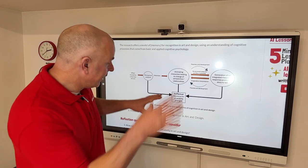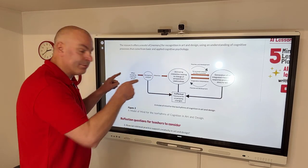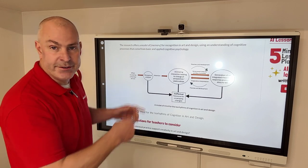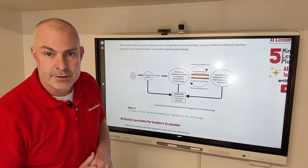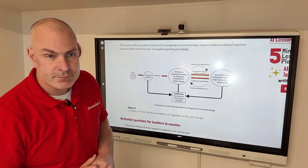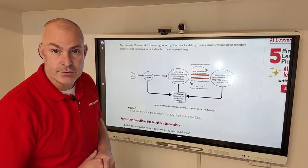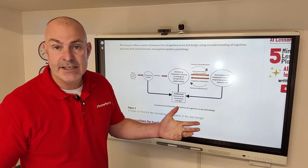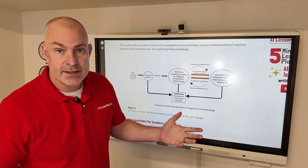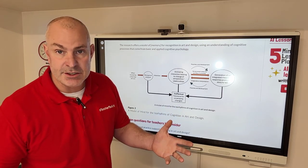So I share that top model in my teacher training, but I'm now going to also be sharing this one as an alternative model for early years and for creative subject teachers.